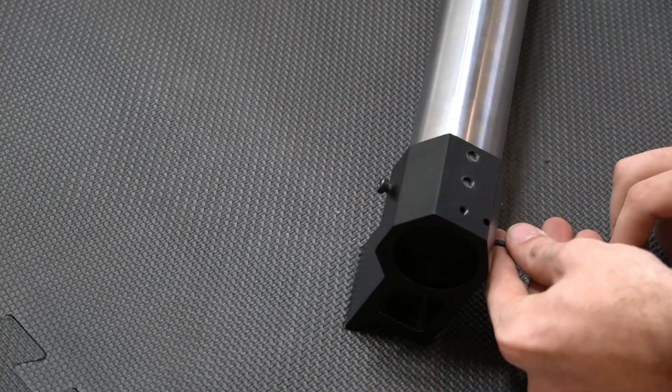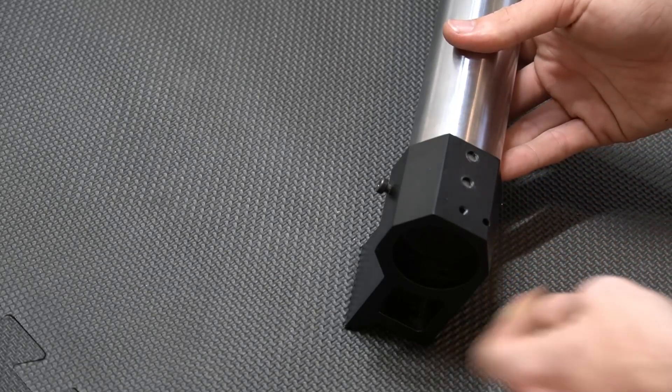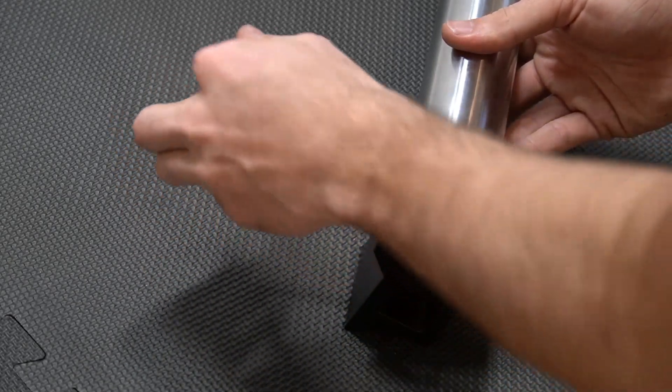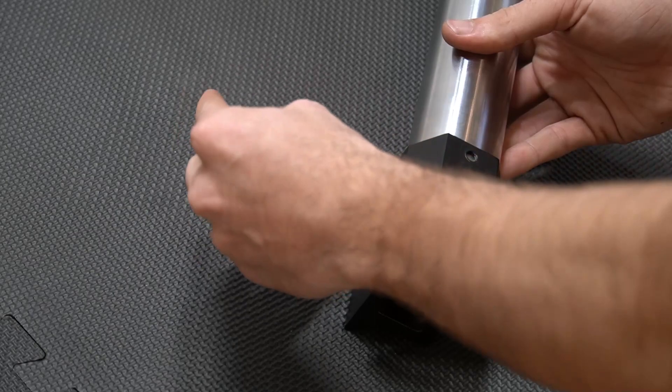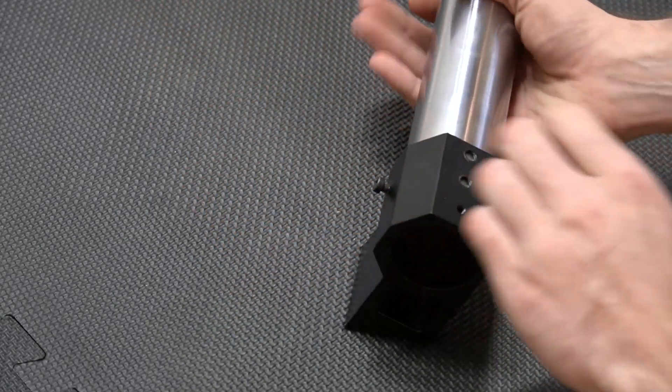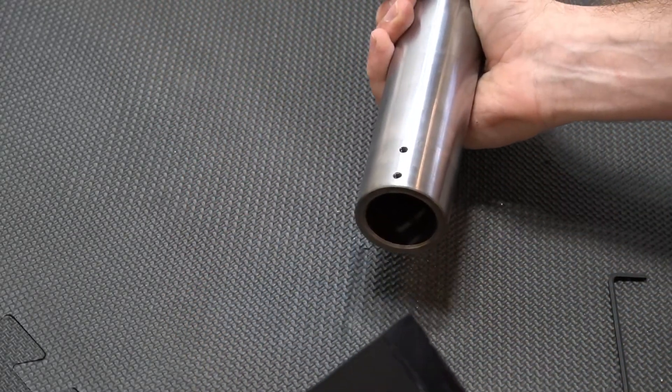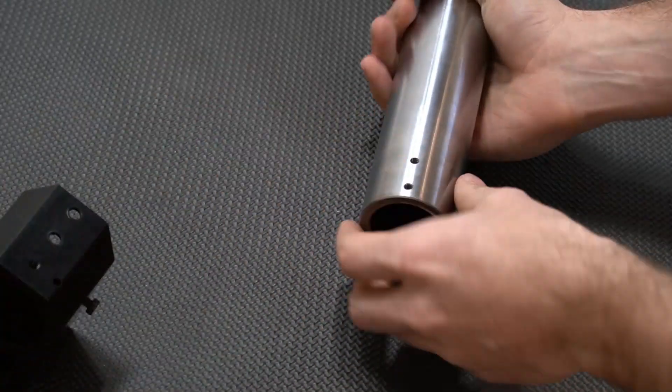When loosening the tramming bolt, you just need to loosen it enough so that it will release from the tube and allow it to slide off. Once that's loose, simply slide the foot off and set it aside.